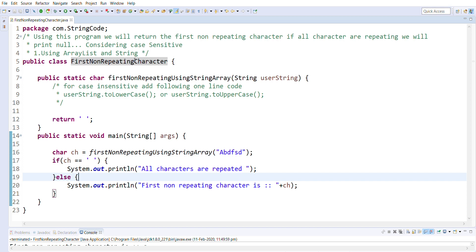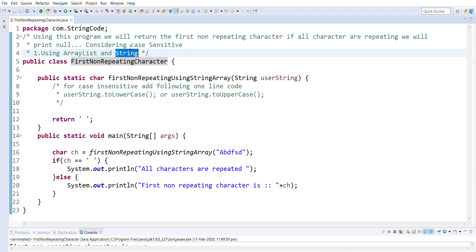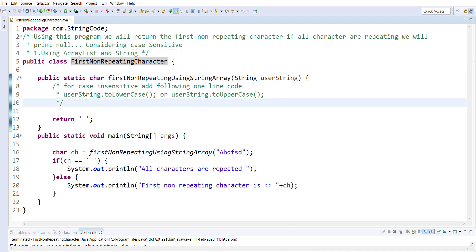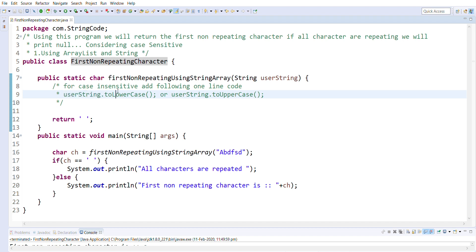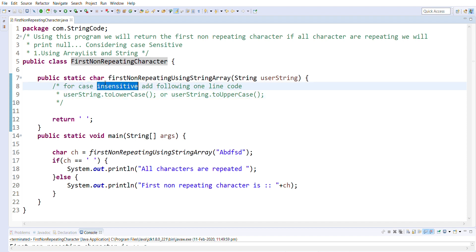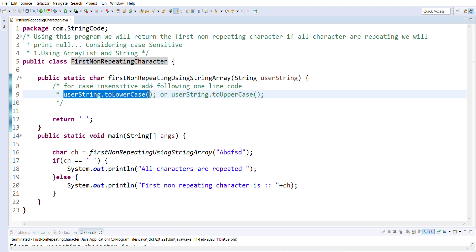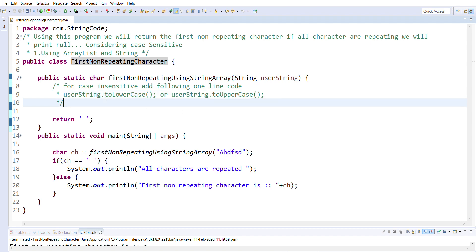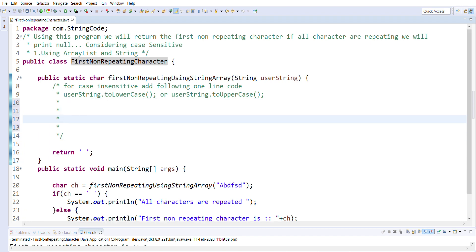Hello everyone. In this video we are going to learn about writing a program in Java for the first non-repeating character provided in a string. We are going to use the concept of ArrayList and some basic string methods to achieve our goal. Note that these are case sensitive, so if you want case insensitive behavior you can convert the string to lowercase or uppercase.